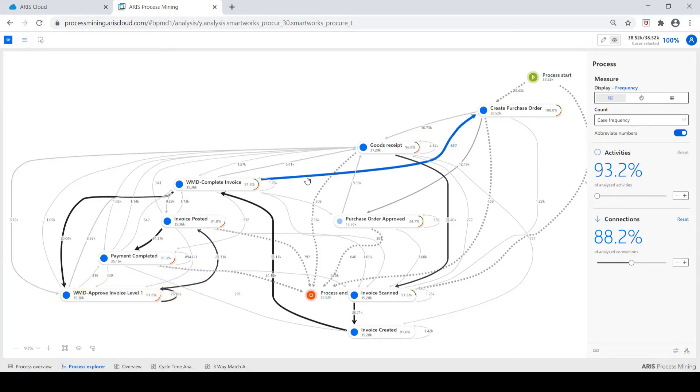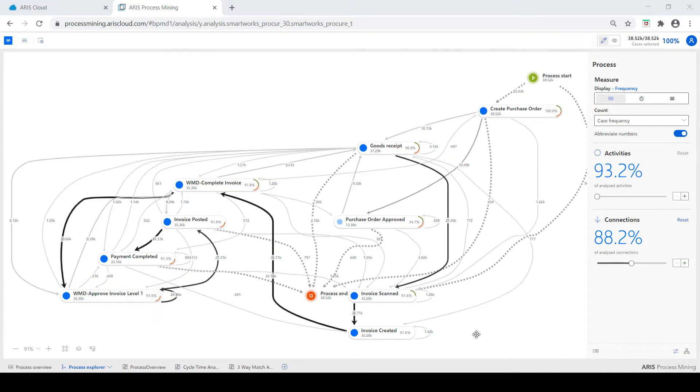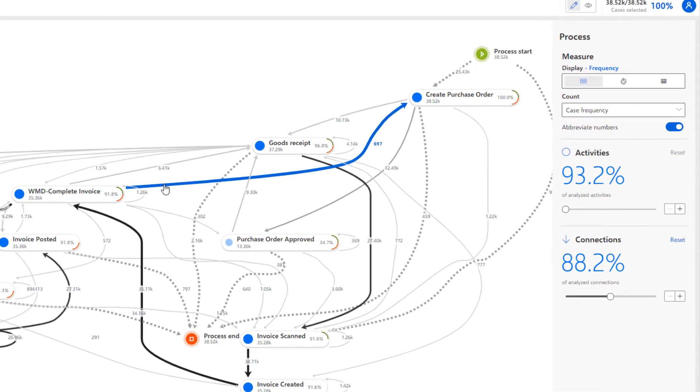Additionally, here is a common backwards loop where the process is regressing from complete invoice event to create PO event.